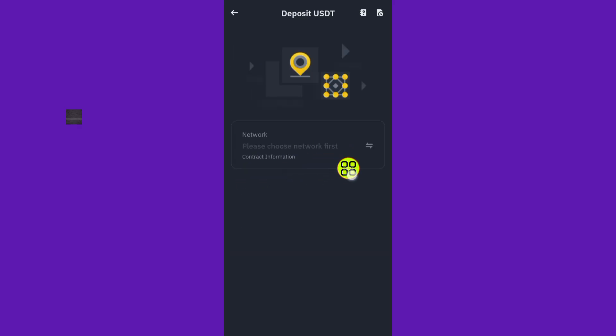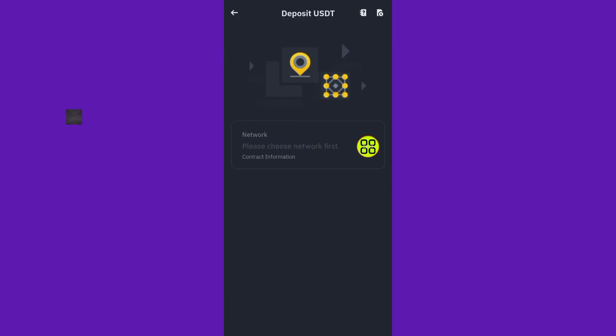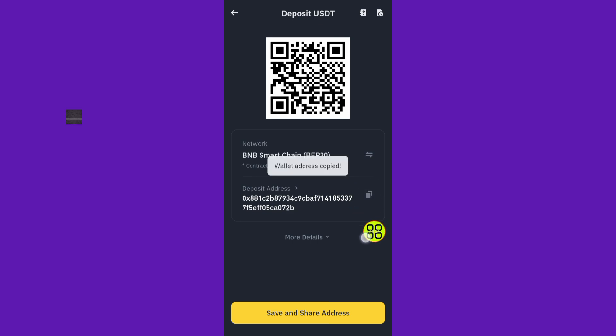Here is the BNB network. After selecting the network, copy the address by tapping on this option. After you copy the address, tap on the back arrow to go back to the wallet.